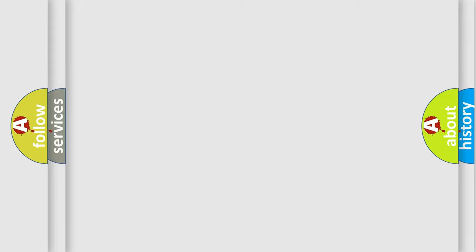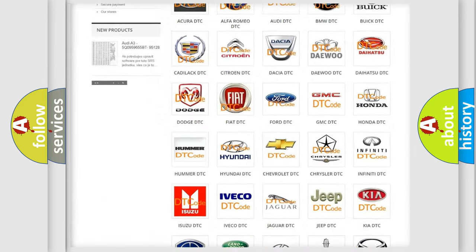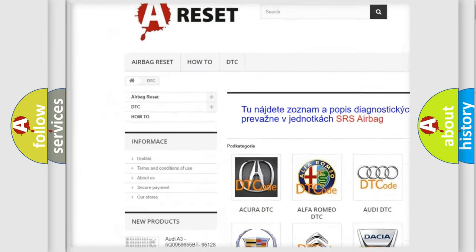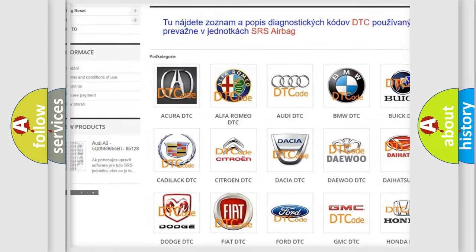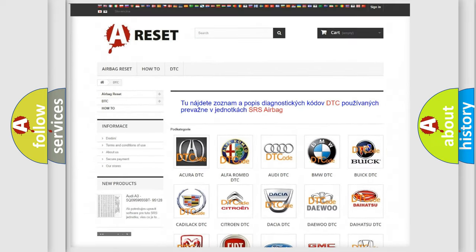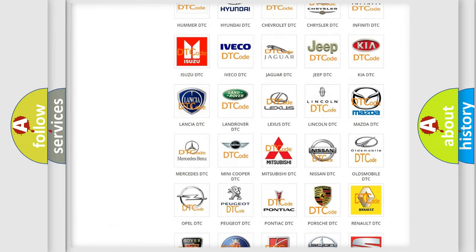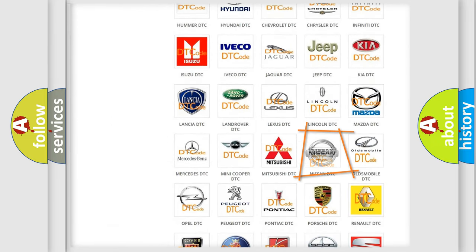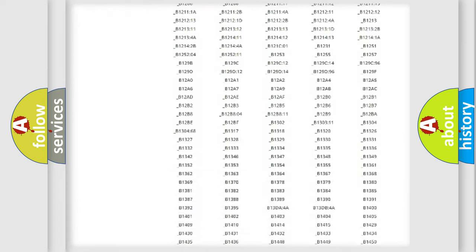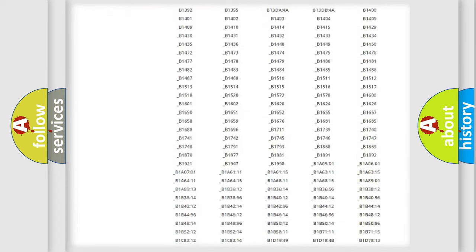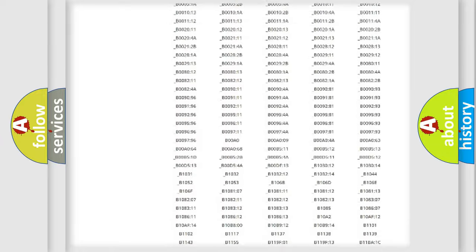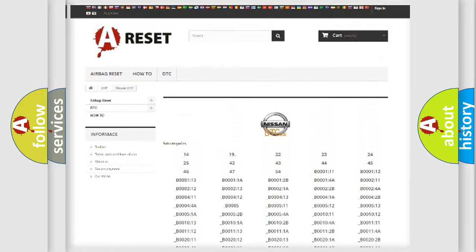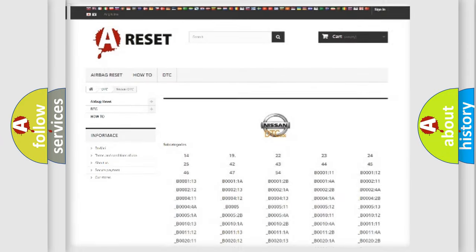Our website airbagreset.sk produces useful videos for you. You do not have to go through the OBD2 protocol anymore to know how to troubleshoot any car breakdown. You will find all the diagnostic codes that can be diagnosed in Nissan vehicles, and also many other useful things.